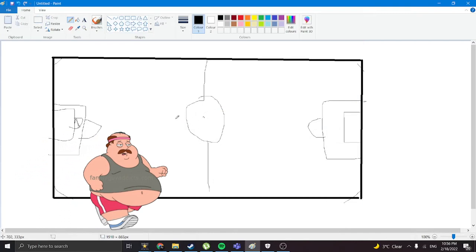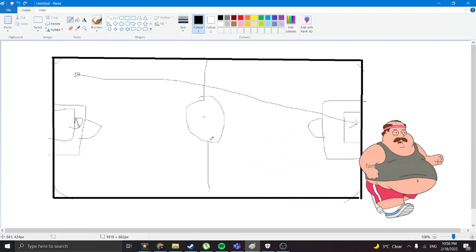American football coaches be like: Yeah mate, just get this ball right here into this net.